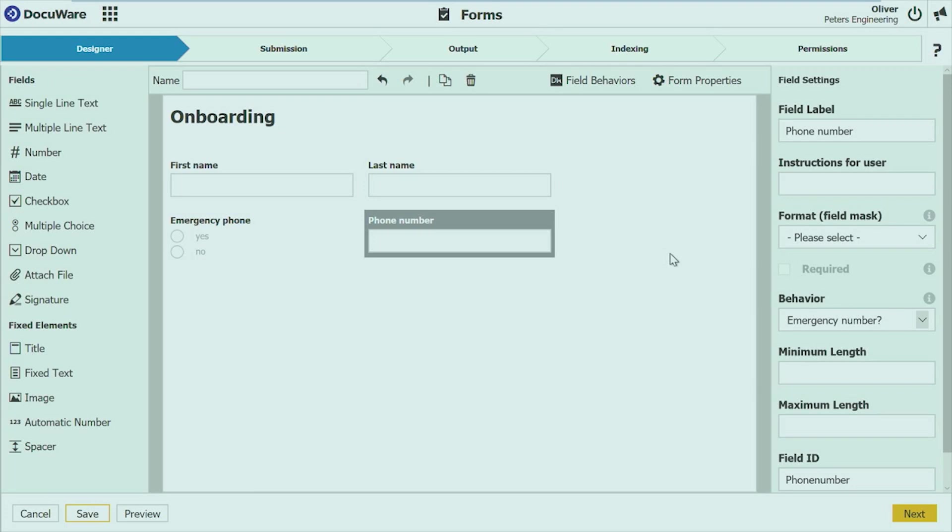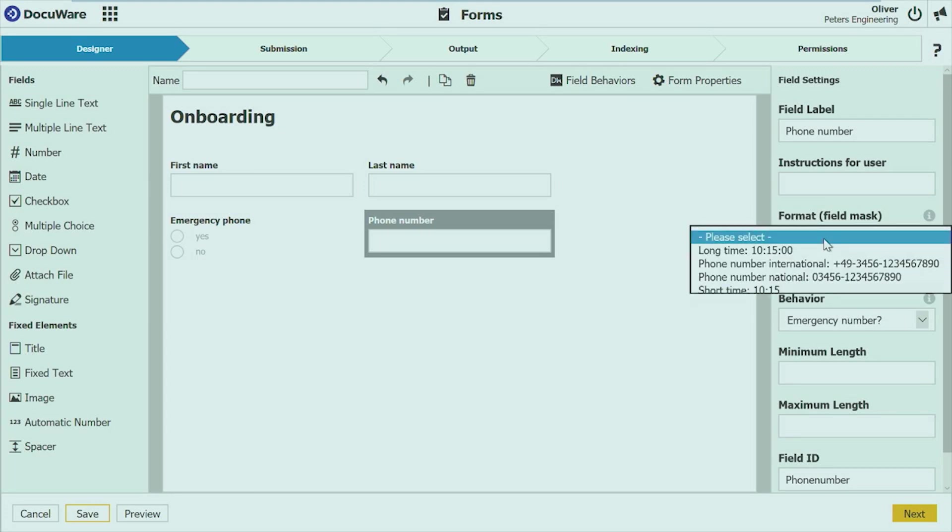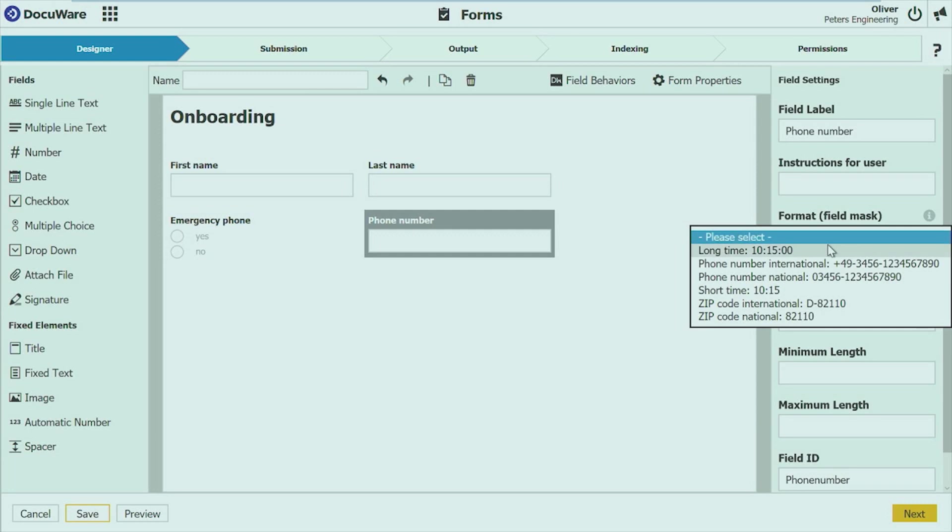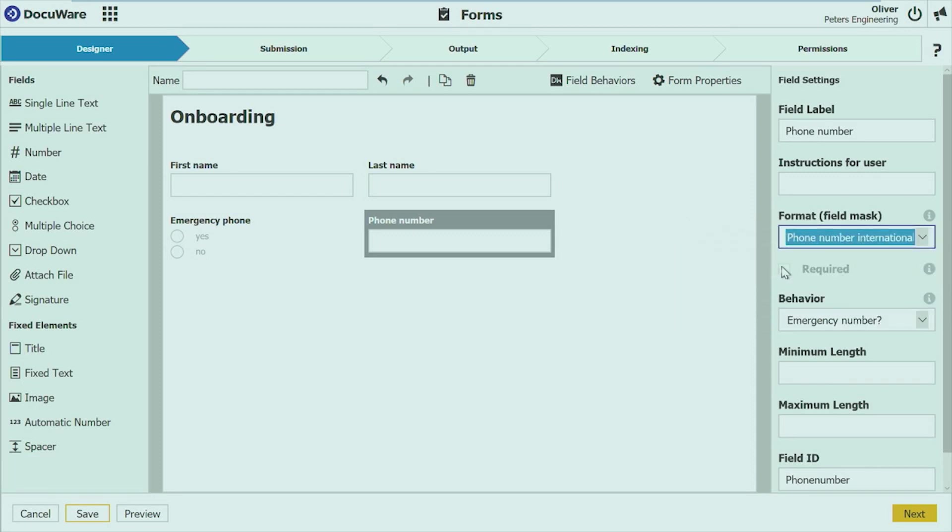It's now also very simple to just add a field mask to this phone number. And we are just using the field mask with field masks which are already available in DocuWare. And for example, I take the phone number international.